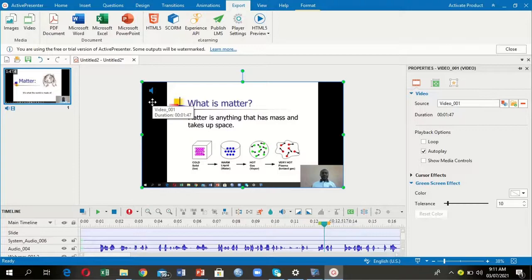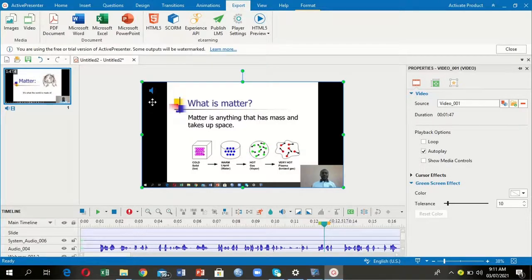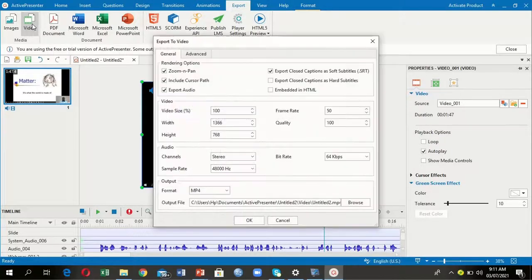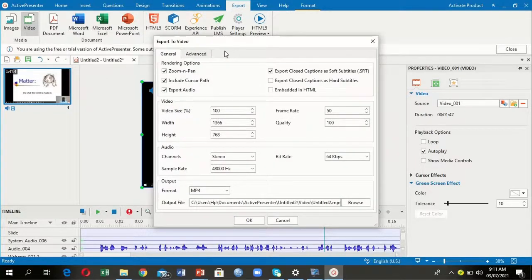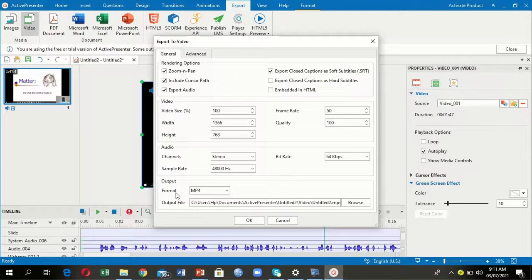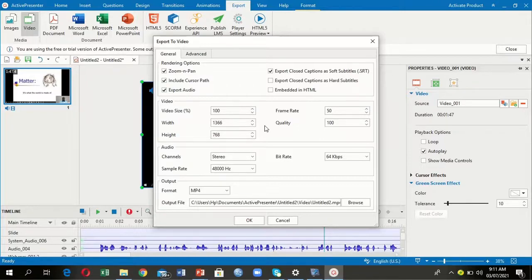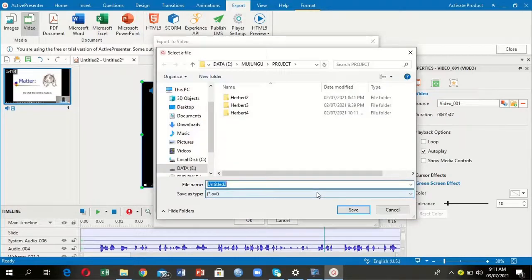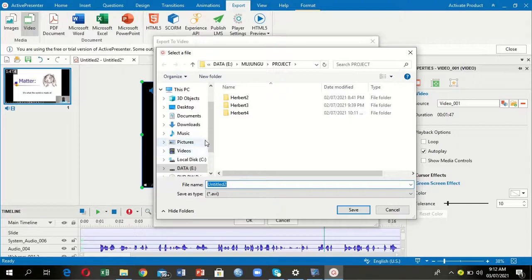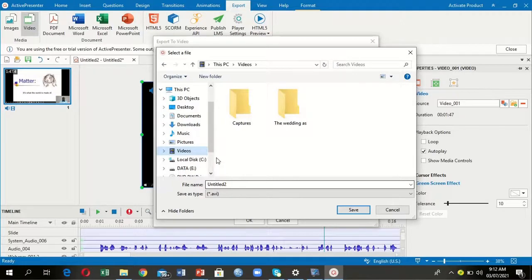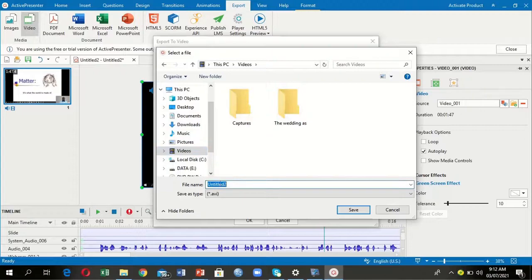Finally, by selecting export, I'm going to select export to video. When I select it, it will bring this window. What we're interested in is the output format. You can ignore the default settings—I think they're already at the desired quality. What we need is the output file. Come here, browse your computer, and select where you want your output file to be saved. In my case, I want it saved under Videos. I've selected Videos, that's where I want it to go.